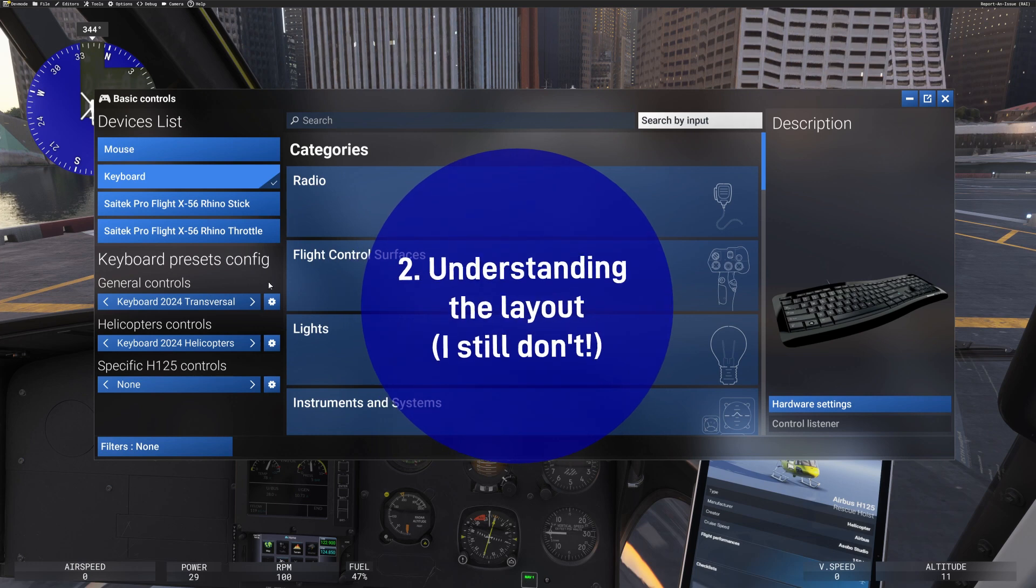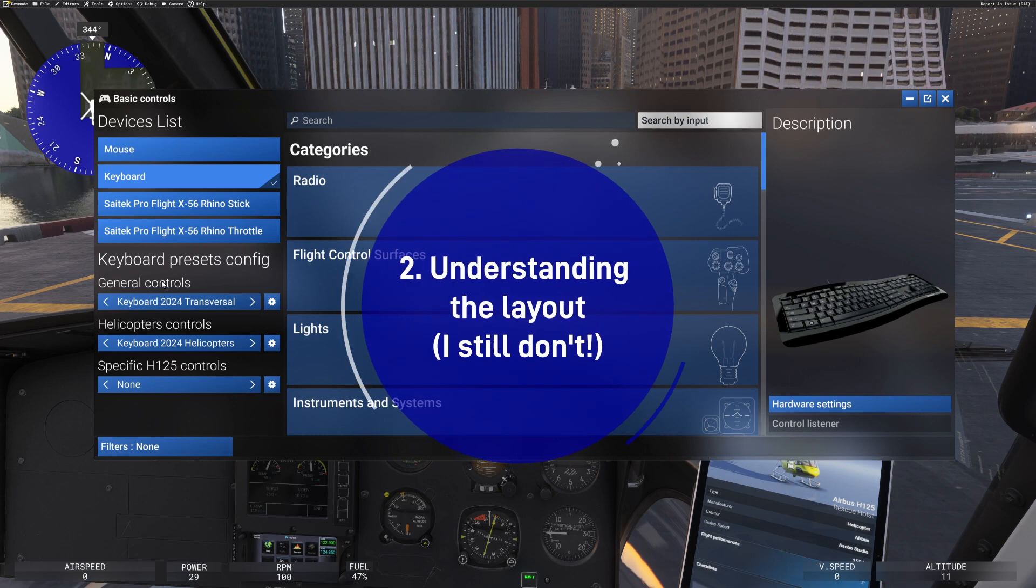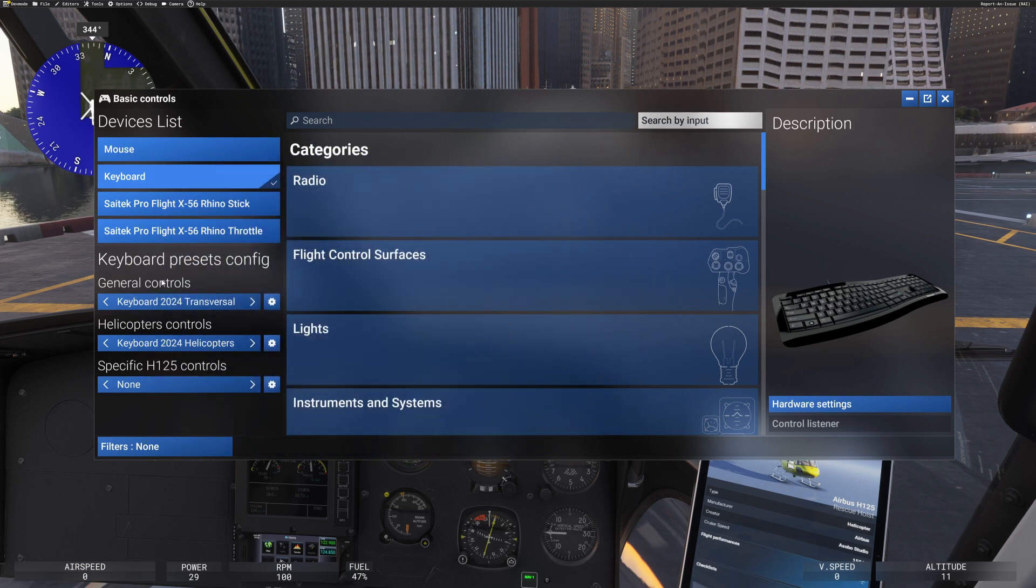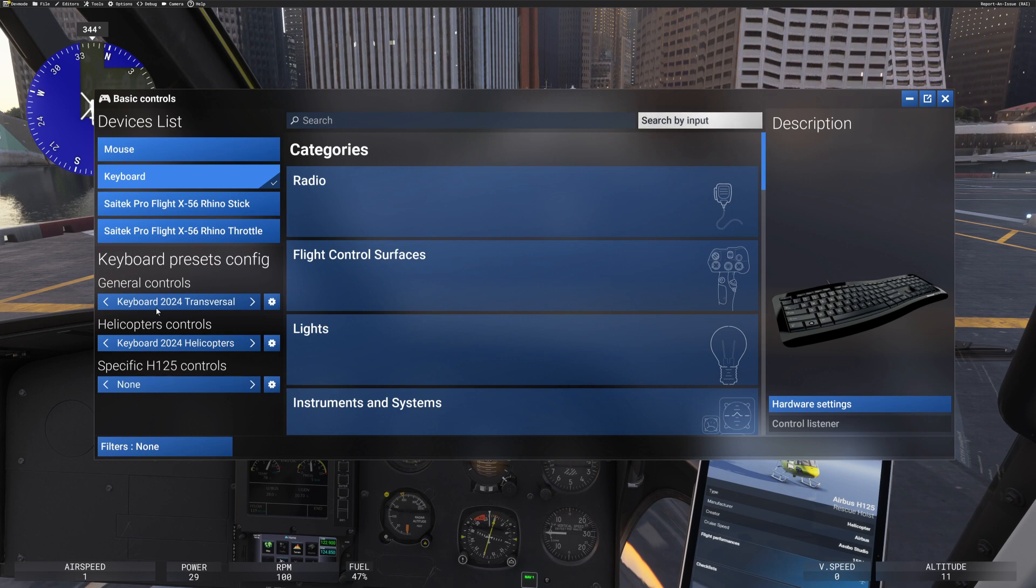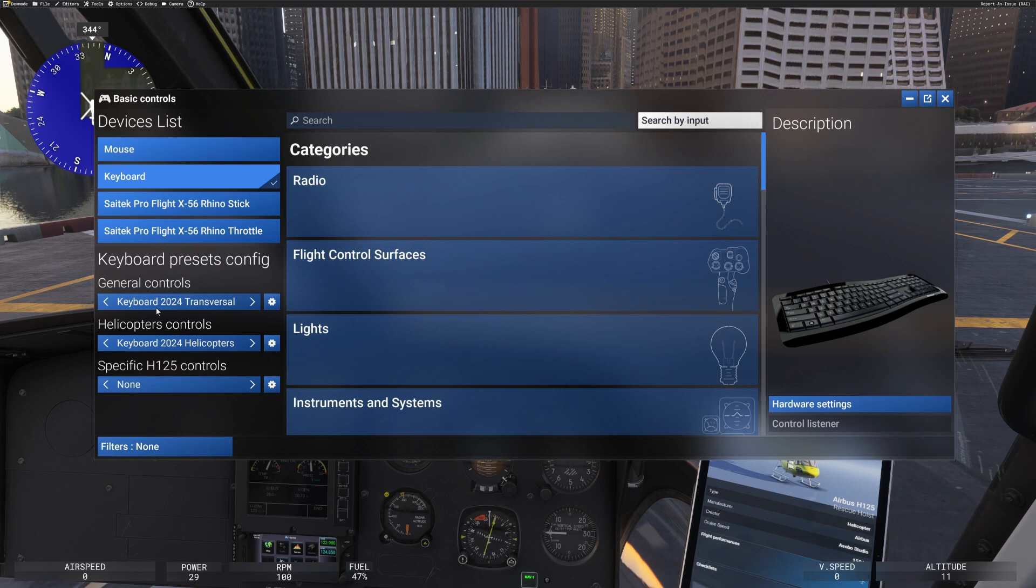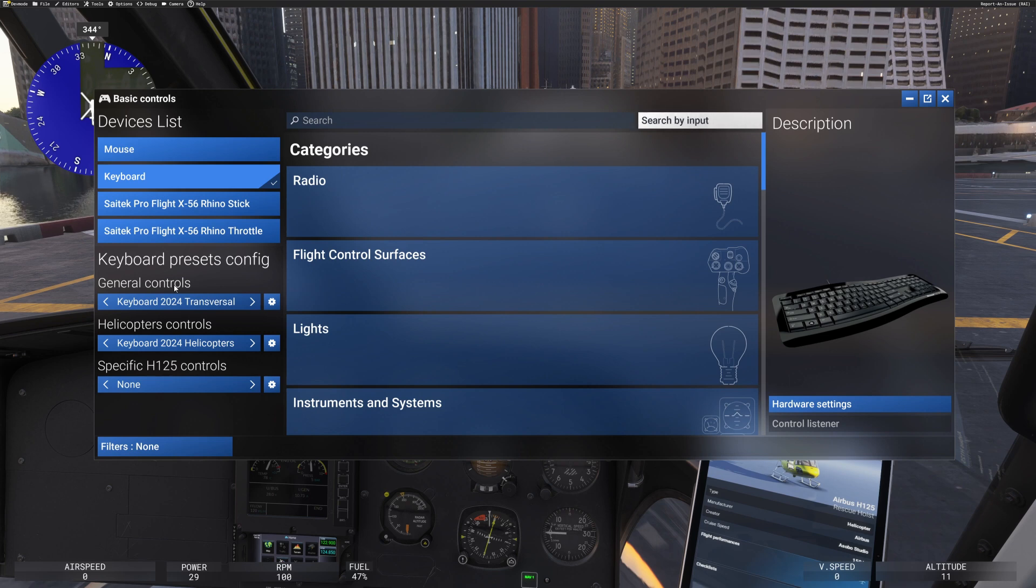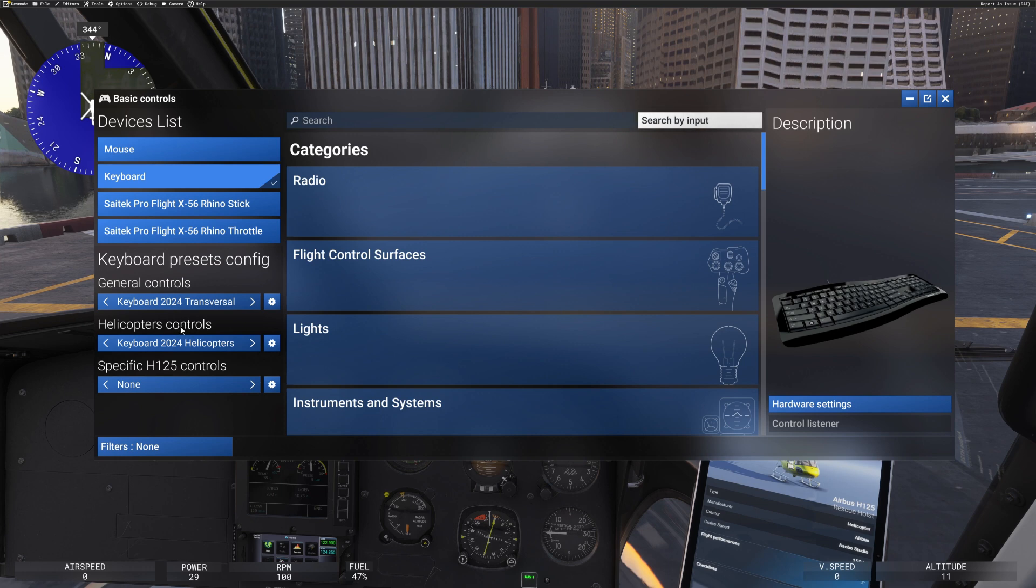Number two, let's talk about the layout. Well, I have to say, I do feel that Asobo's thought, I'll tell you what, what can we do to play with all of their heads? Let's just redesign the basic controls in the most complicated way. And then let's not actually ensure that it works in the way it should. The way that I think it should work is that you should be able to set general controls as a kind of top layer, universal controls, the big stuff. Then you should be able to set controls for helicopters in general and then specific controls, as it says here.